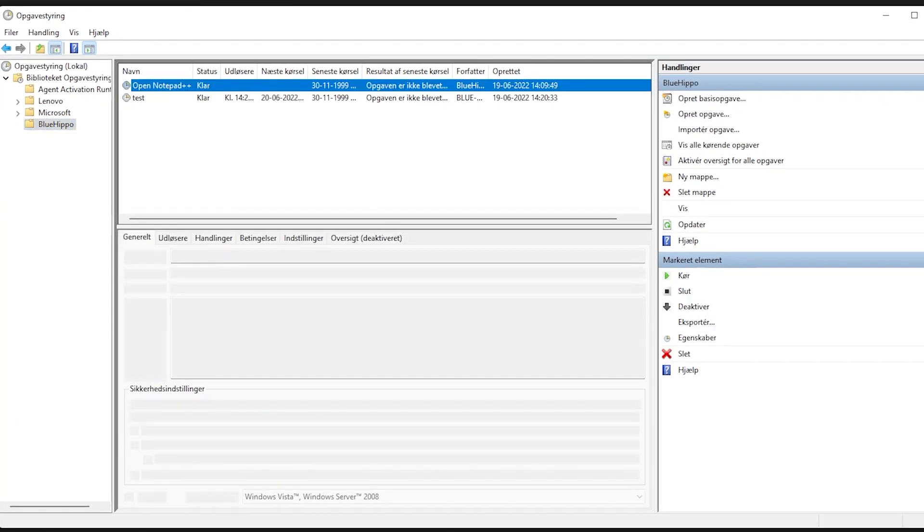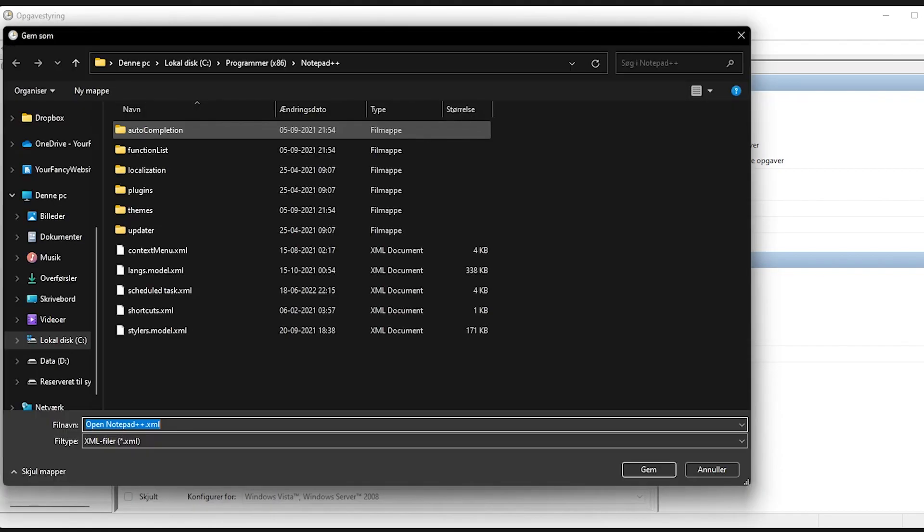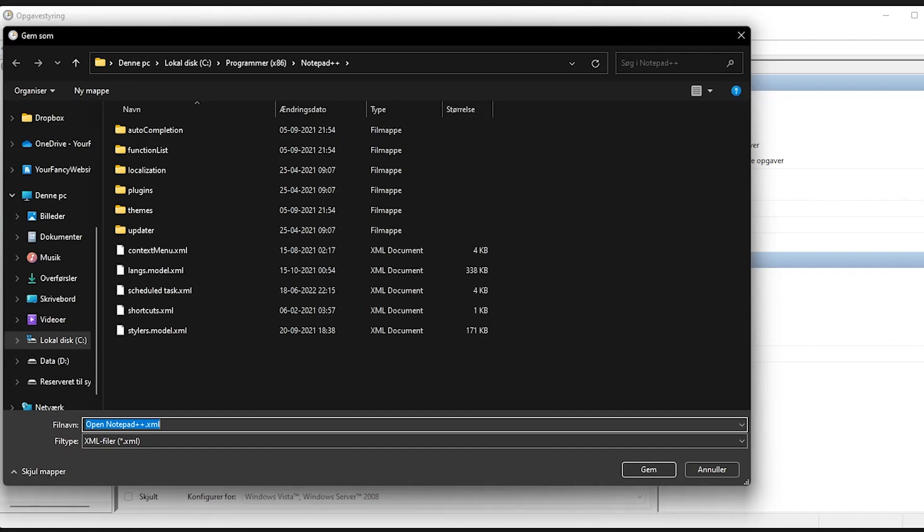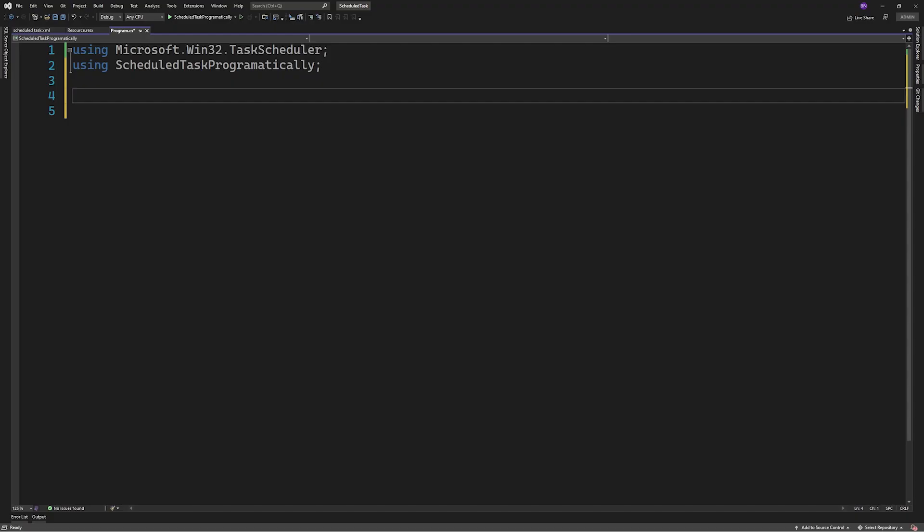Now to my recommended way of creating a task. Here you'll create the task like an ordinary task in the task scheduler, right click on it and export it as an XML file. Then you'll add it to your project.